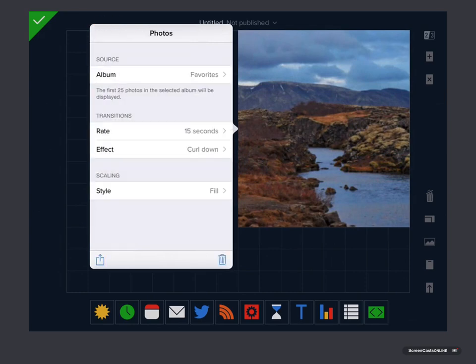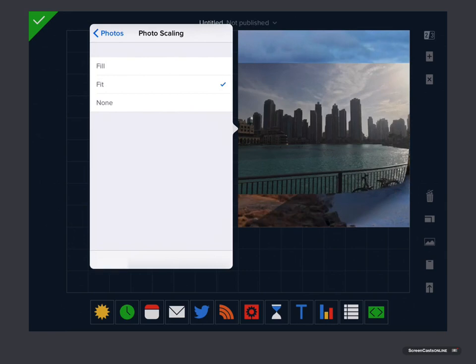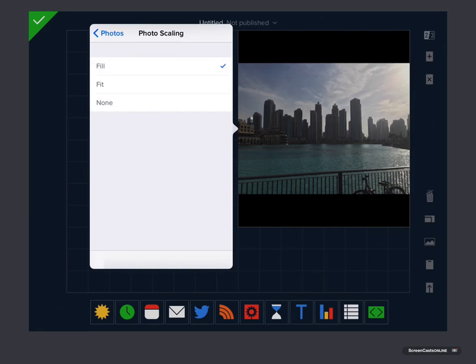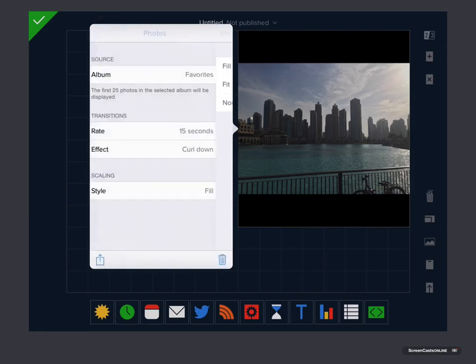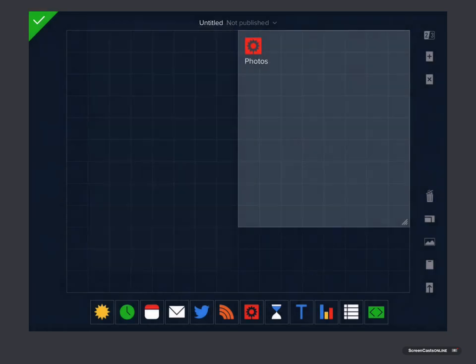And then you have the option to scale the photos. So currently it's set to fill, so it will fill that block that I've assigned. Or you could make it fit, so you will get some black space around it. You can see there in that particular one. Or you can say none. But I'm going to go ahead and say fill, so that should fill the panel quite nicely. Come out of here and just tap away.